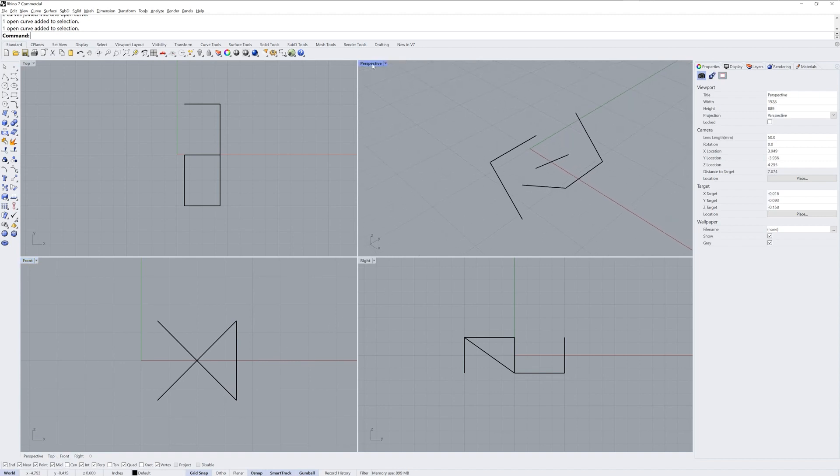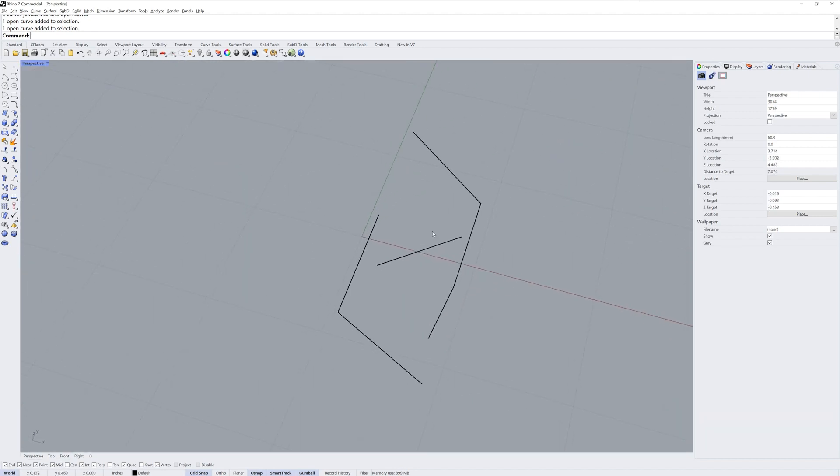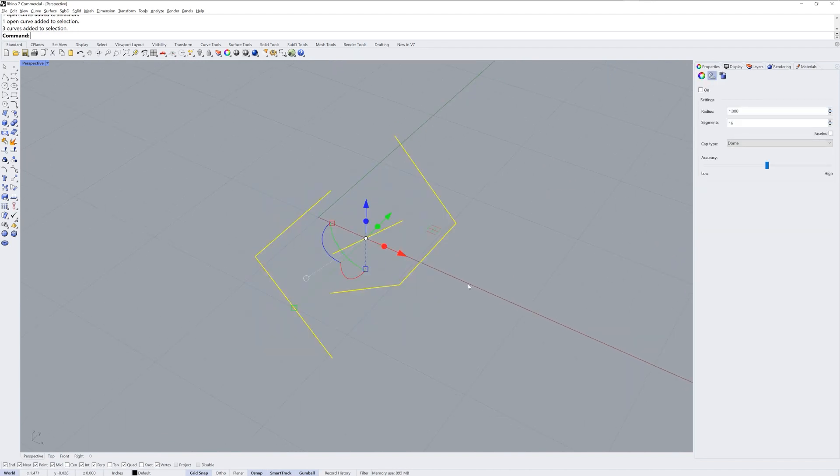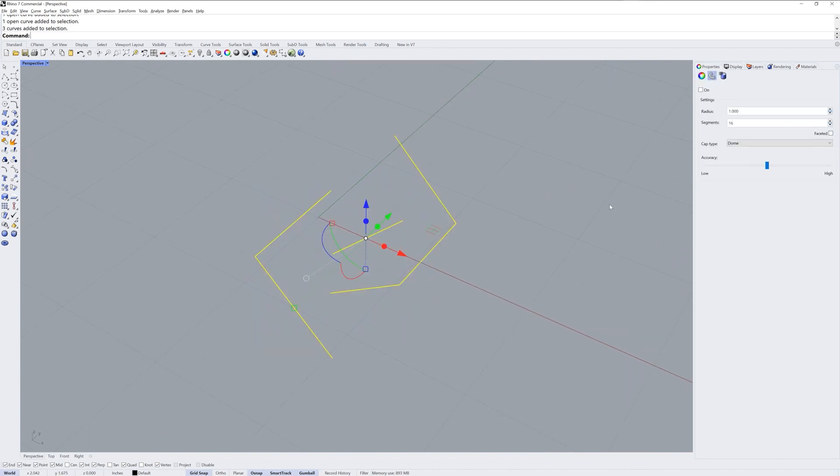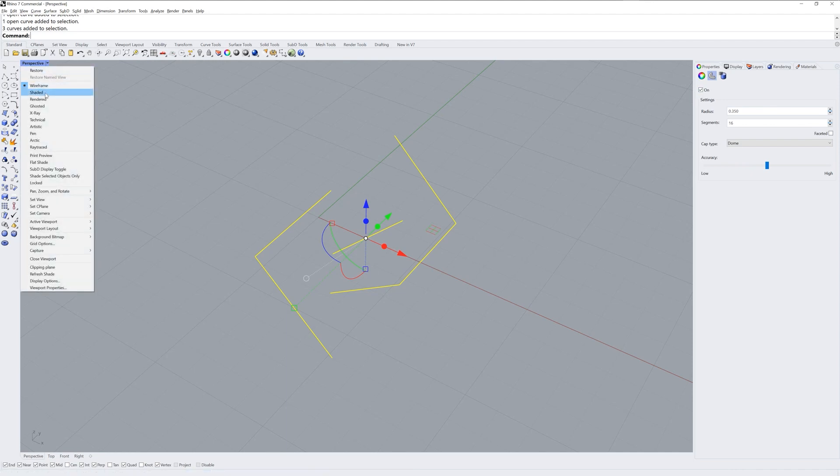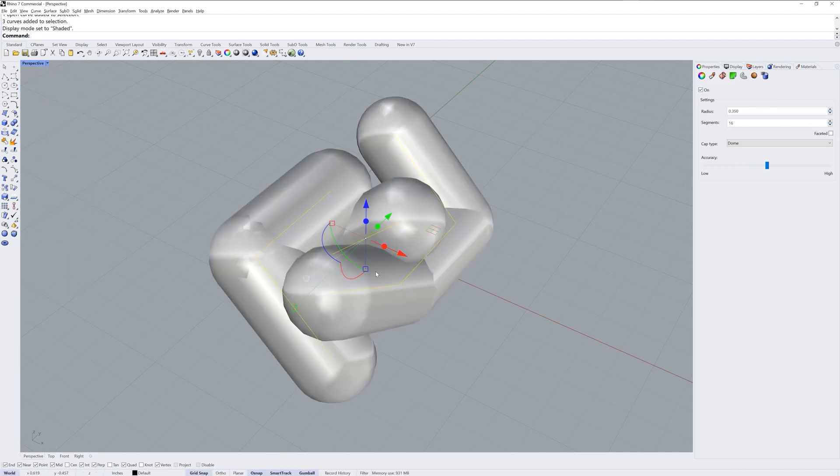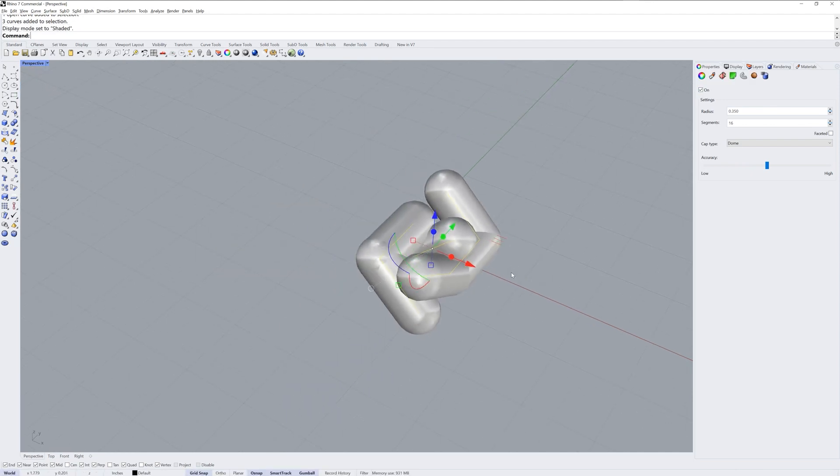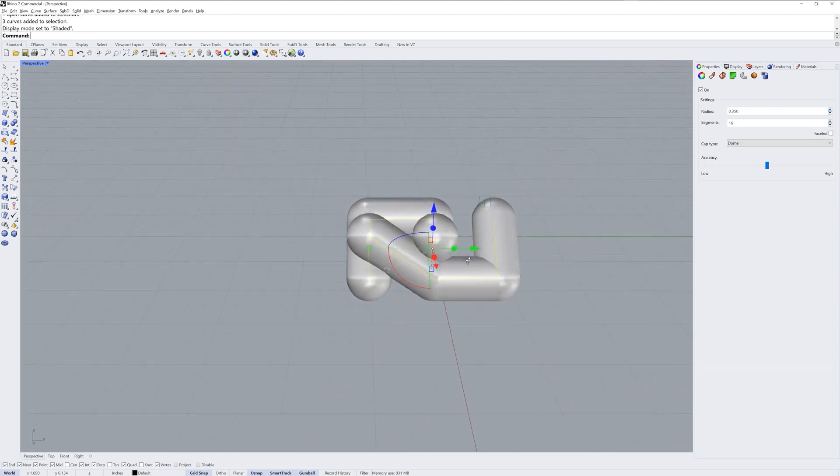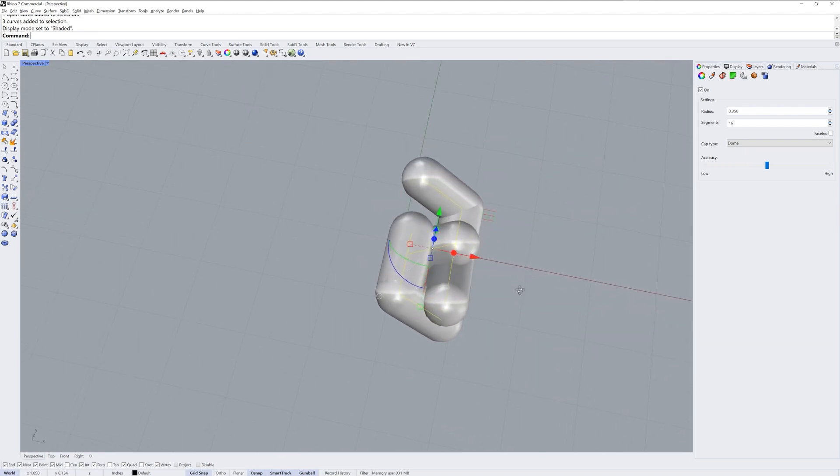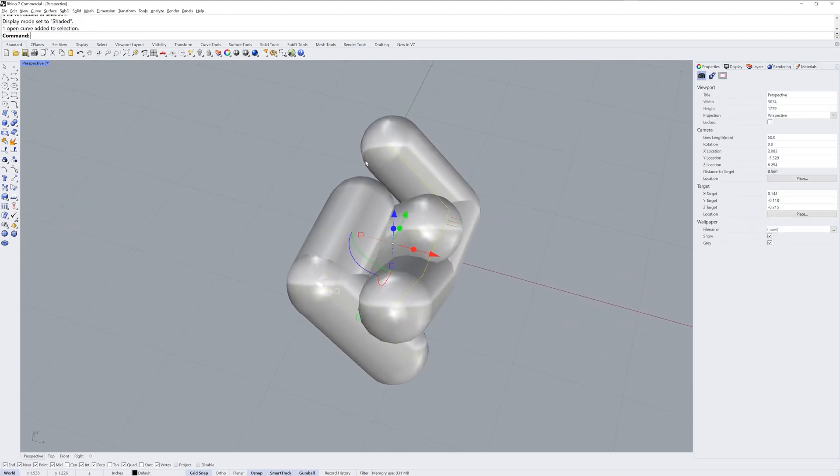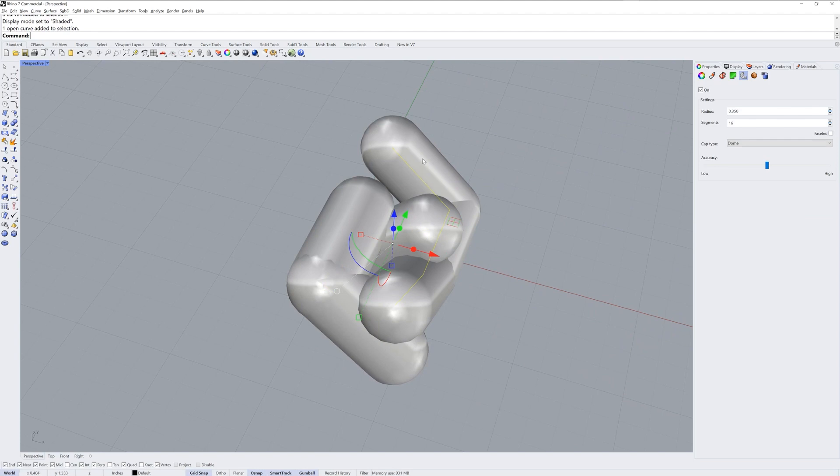Now you can check if you've got it right by selecting all of them and using in properties the curve piping render mesh modifier. I'm going to set my radius down to 0.35 before I even turn it on. You need to be in a shaded mode to actually see this custom render mesh, so I'll go into shaded mode.